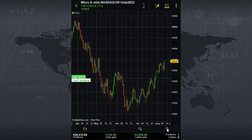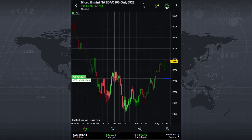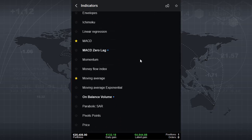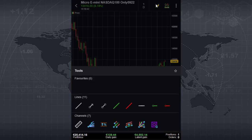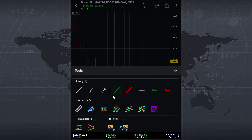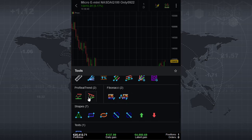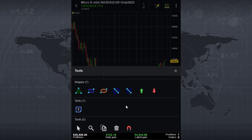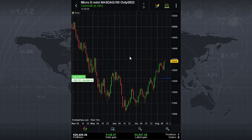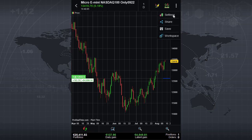From this chart you can do many things like scroll, add indicators — there is a whole list of indicators you can add — and draw different tools like lines, trend channels, ProRealTrend, Fibonacci, and that kind of things. For people interested in modifying the charts to their own wishes, there is also a settings section to add a grid, change colors, etc. The standard functionality from the Java application is also included here to manage the display of your charts. Let's go back to the home page.